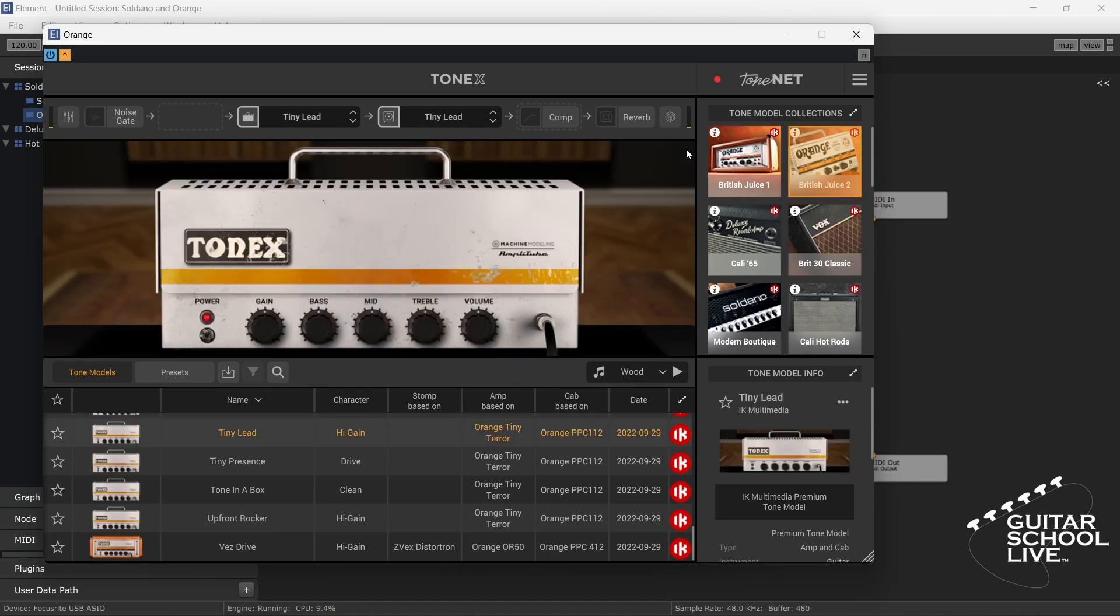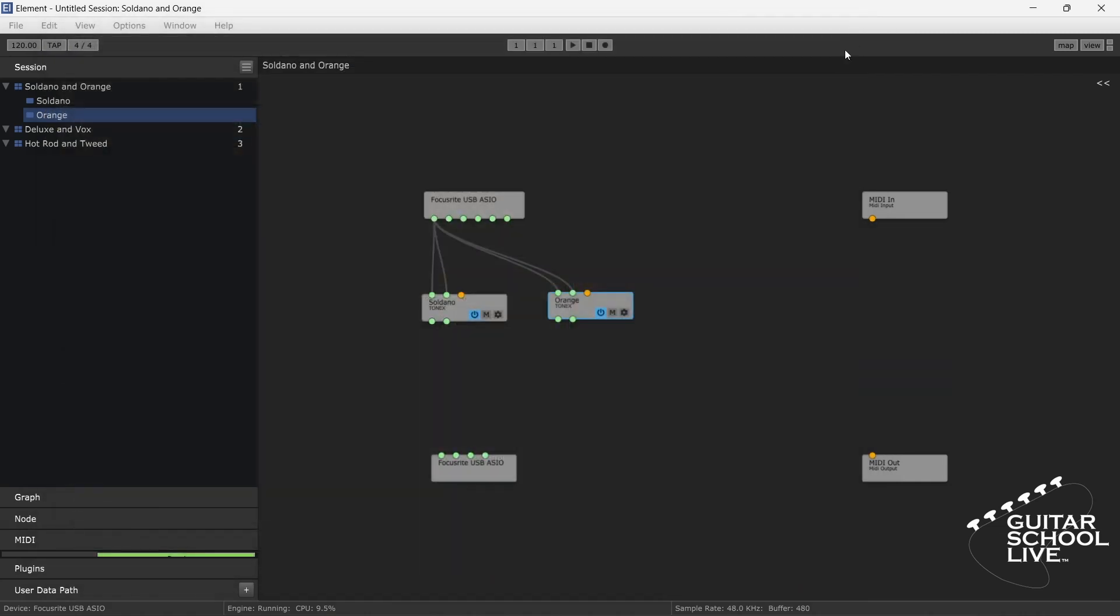We will repeat for the orange node. Now all there is left to do is decide how we want the amps to be routed to the speakers.